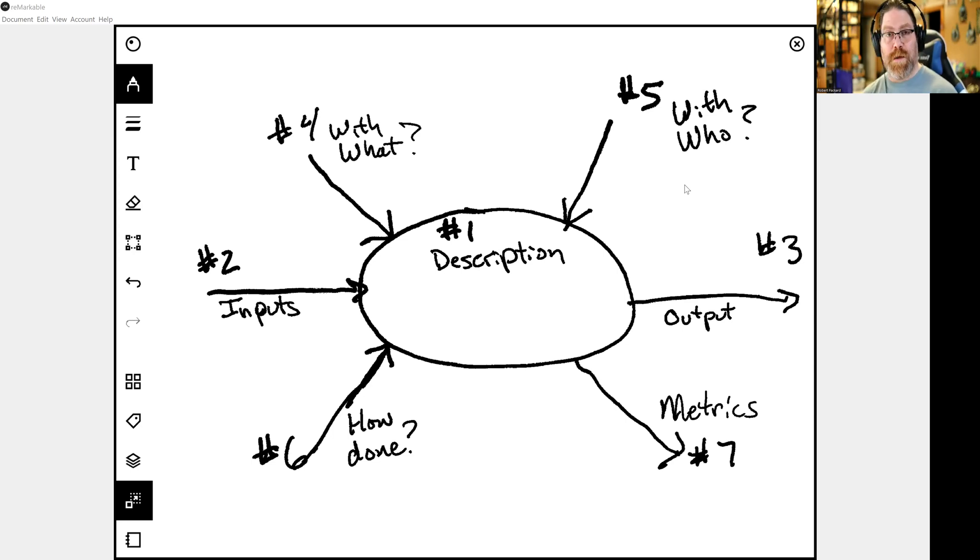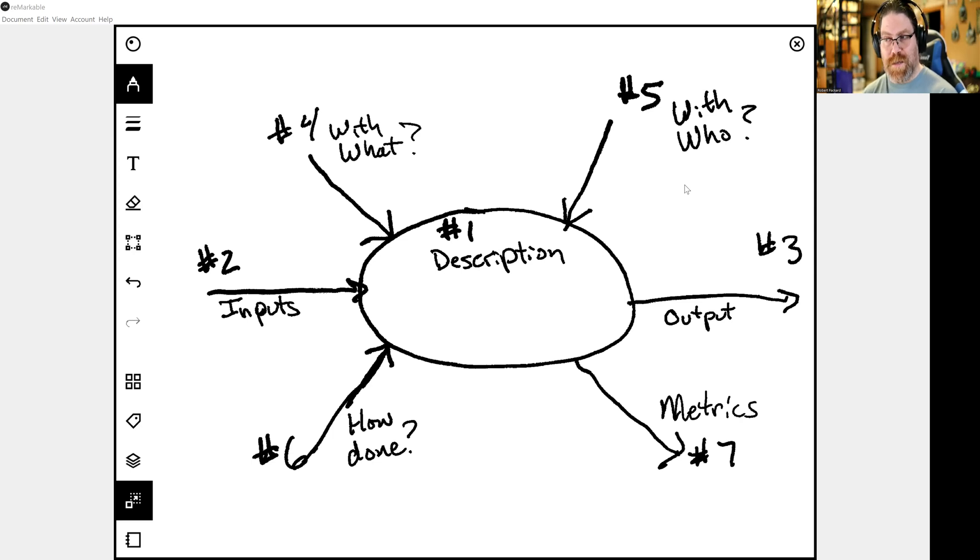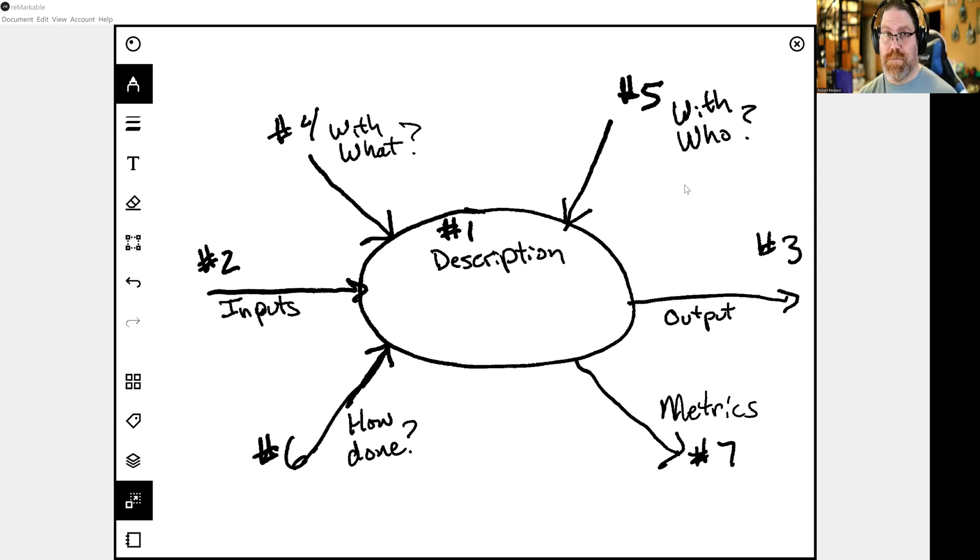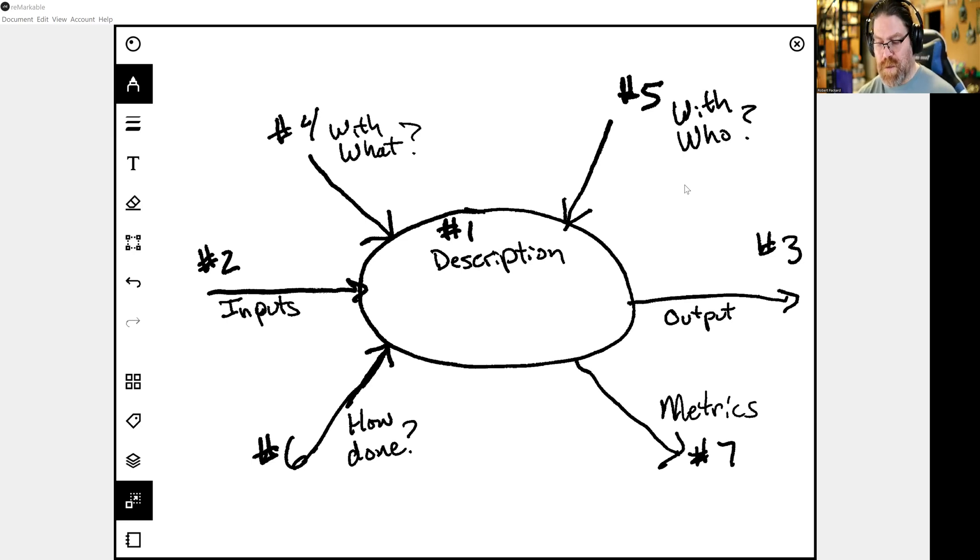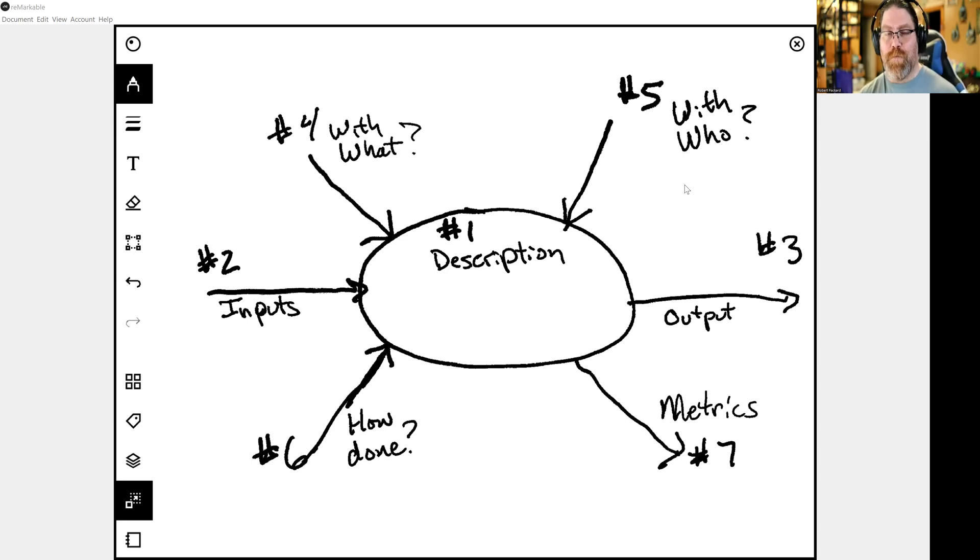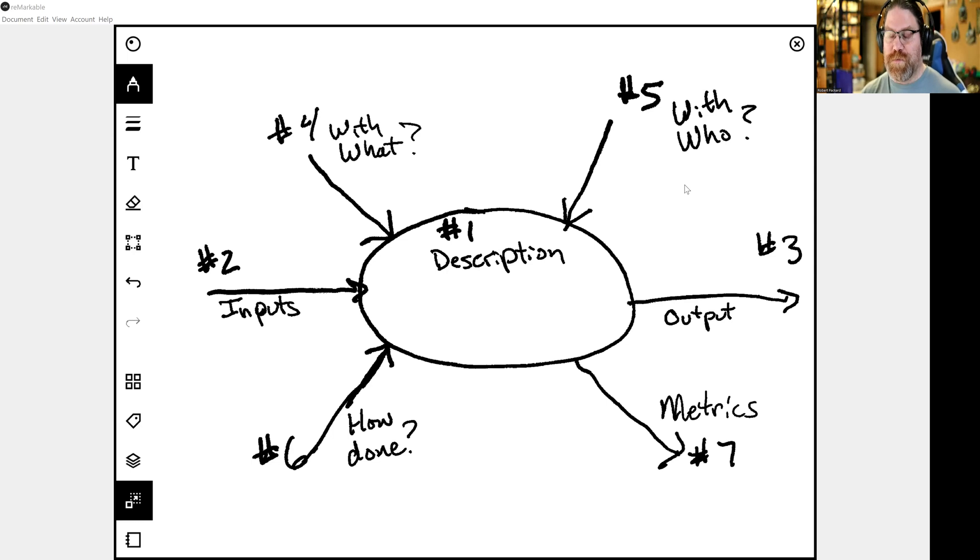All I have to do is remember the seven. And it's the same for every single process. It doesn't matter what it is. They all can use the same seven-step process. So if I want, I can start with procedure, which is step six. How is it done? Or I can start with training. Who does it? Step five. Or what do you need to do this process in terms of physical equipment and environment? That would be step four. With what? So I'm going to walk you through the different phases here.